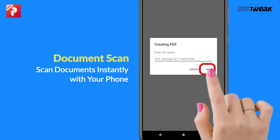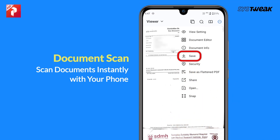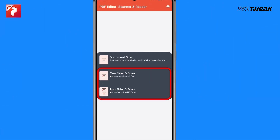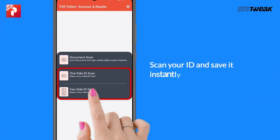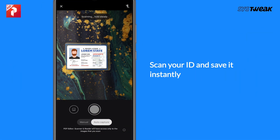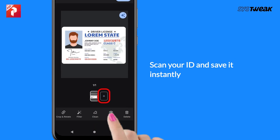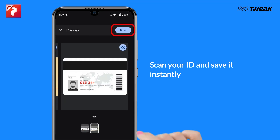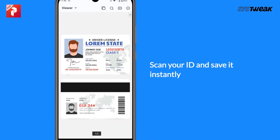Name your file, then save it on your phone and share it. You can also scan both sides of your IDs — just point your camera at your ID card. Once it's scanned, tap on the plus icon to scan the back side.